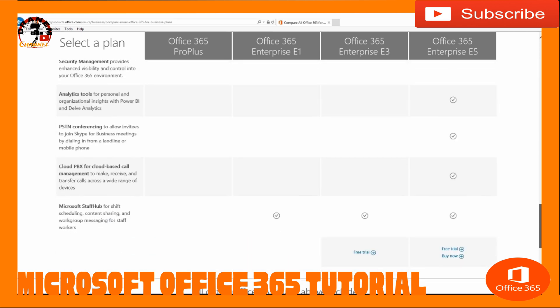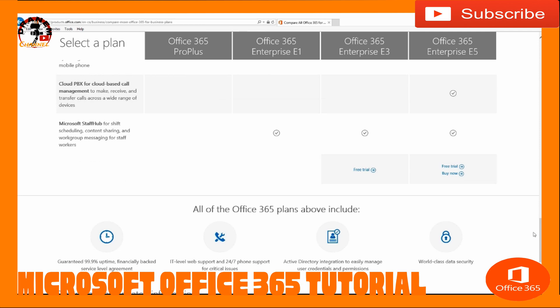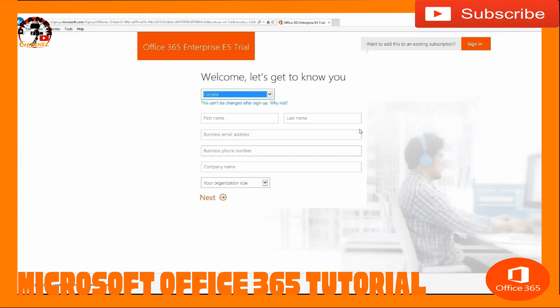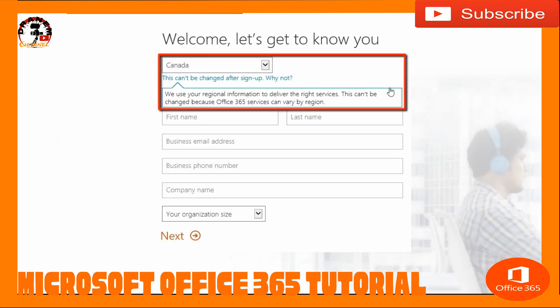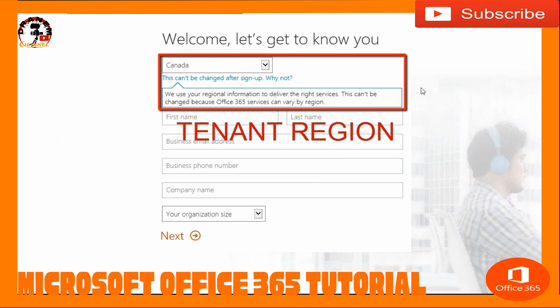As you can see, E5 has everything. Let's get all the way to the bottom, go over to E5, and click on Free Trial. We're going to stop here for one second — you'll notice it just says Canada. It says 'We use your regional information to deliver the right services.' This is our tenant region, and this is extremely important. It deals with a lot of different things — I know it looks like a quick little dropdown, but it's extremely important that we set this exactly right. So we're going to stop here and talk about the tenant region before we continue.